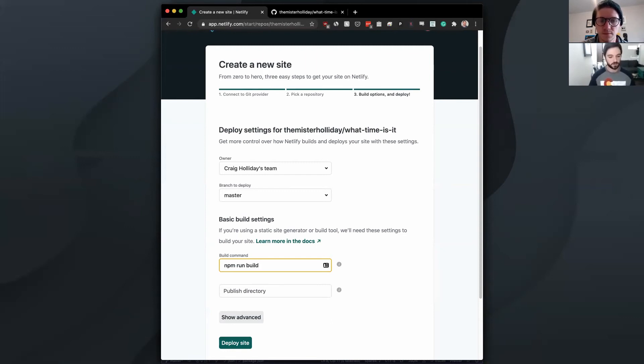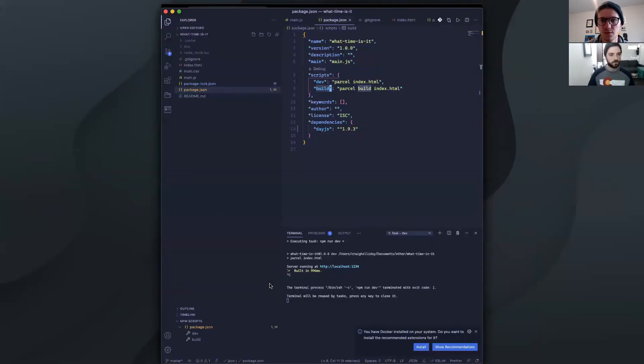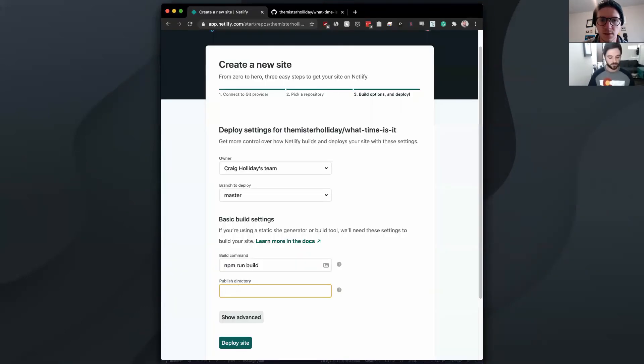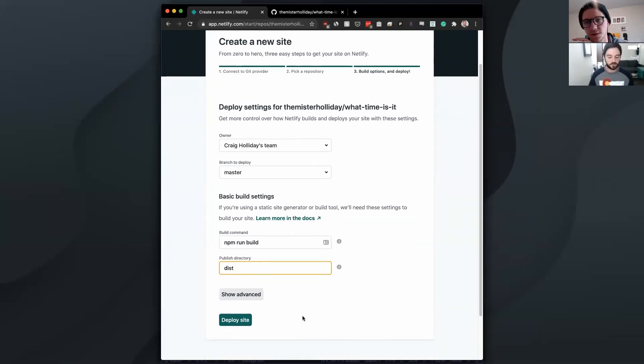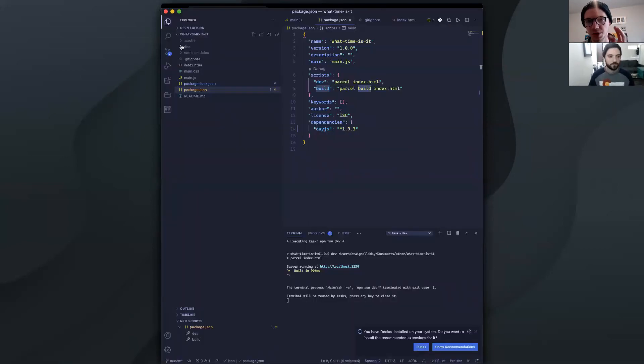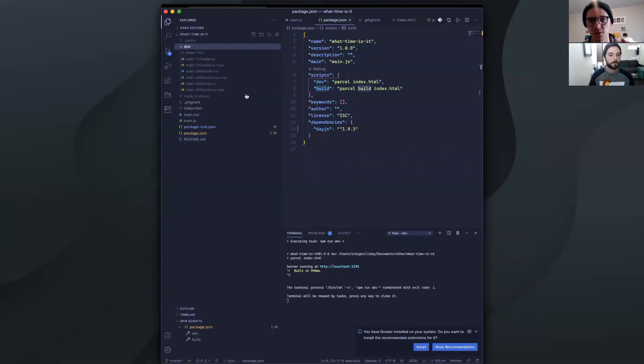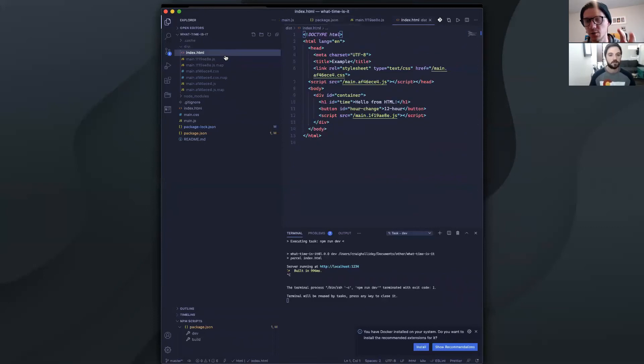So we're just going to do NPM run build. And then a publish directory. I know from building the website that it's going to create a dist folder. So we'll just do dist. And in the dist folder is just the static code that Parcel generates for us. So it's just the HTML, CSS, JavaScript that Netlify will host and serve to the world.